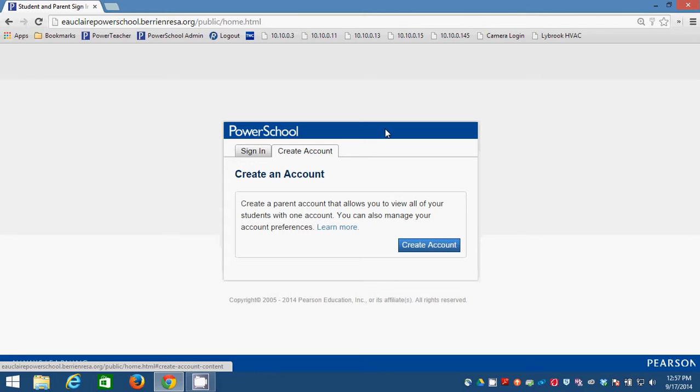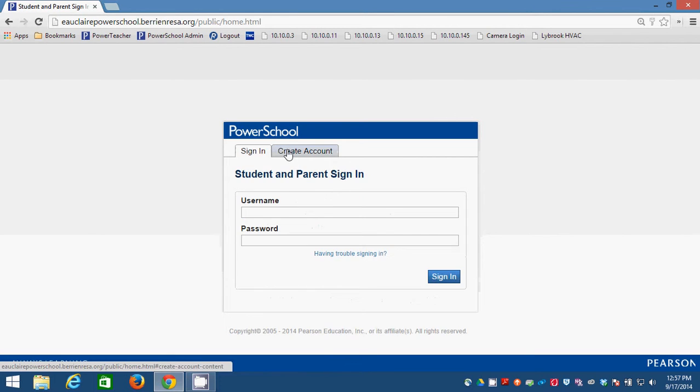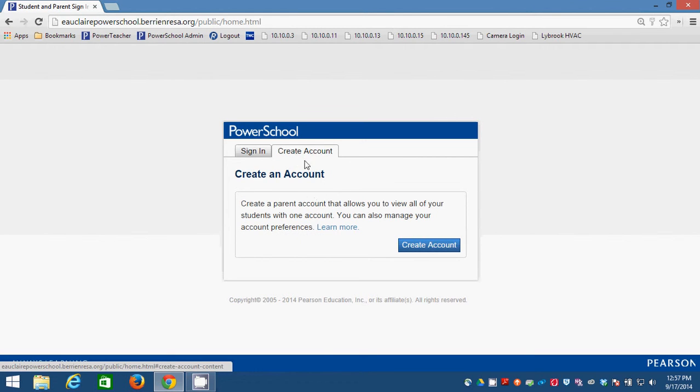This kind of account will be a way that you can link your account as a parent with as many student accounts as you have. So you're going to click on this second tab that says create an account, and then you're going to go ahead and create the account.